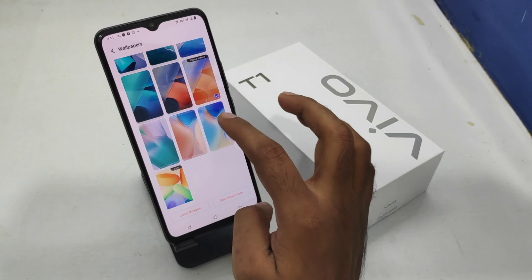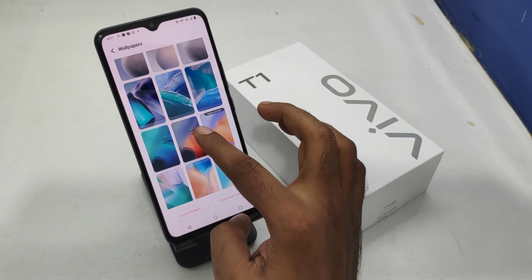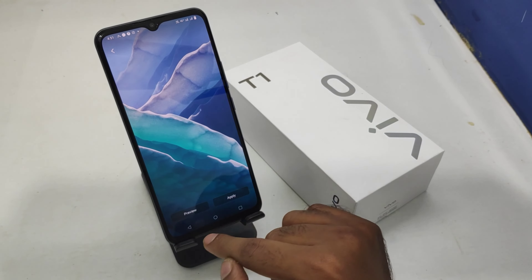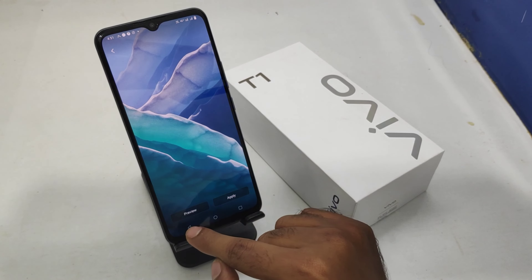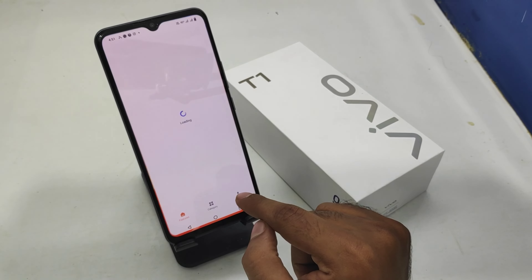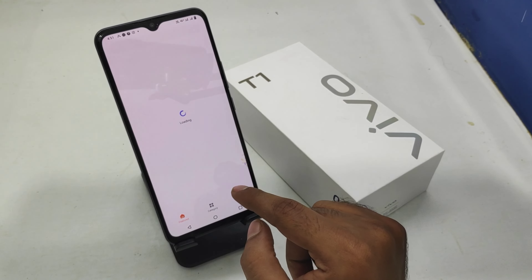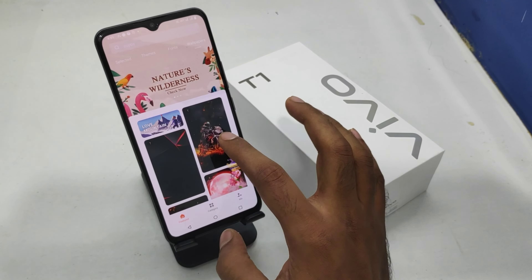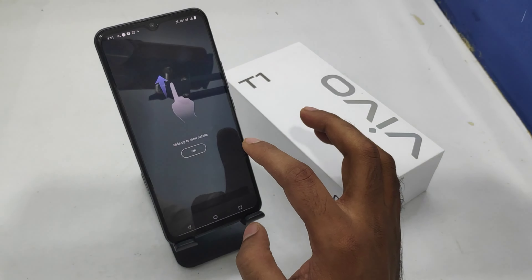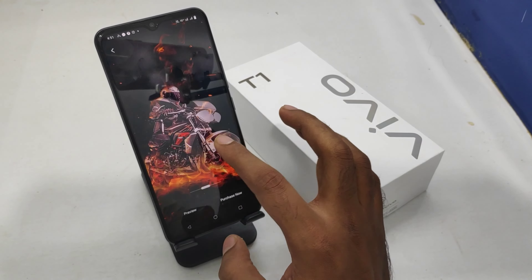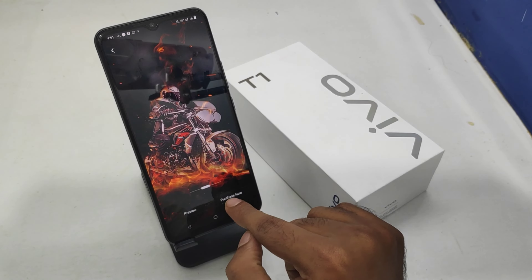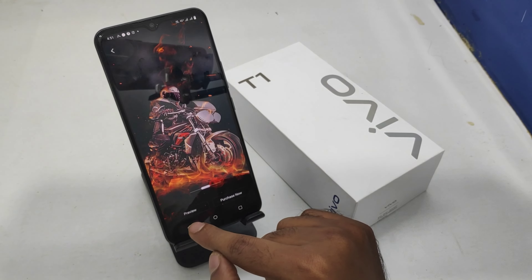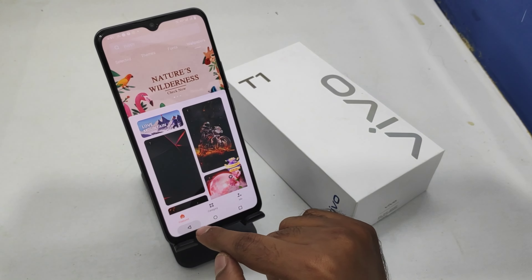You can select your default wallpaper and also live wallpaper. You can check a preview and apply it. If you want wallpaper from the internet, click the 'Download More' option and check it — there is a preview version, a free version, and a purchase version available.